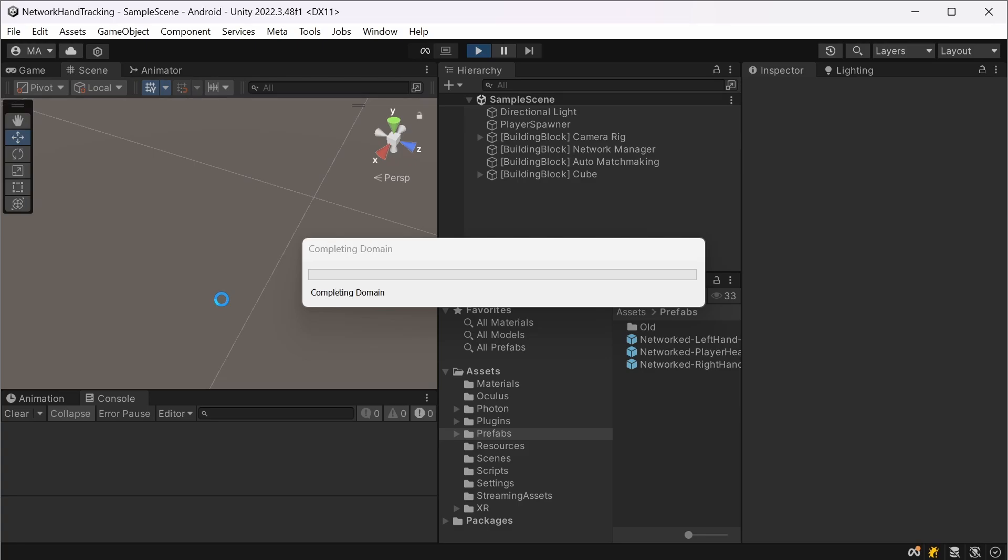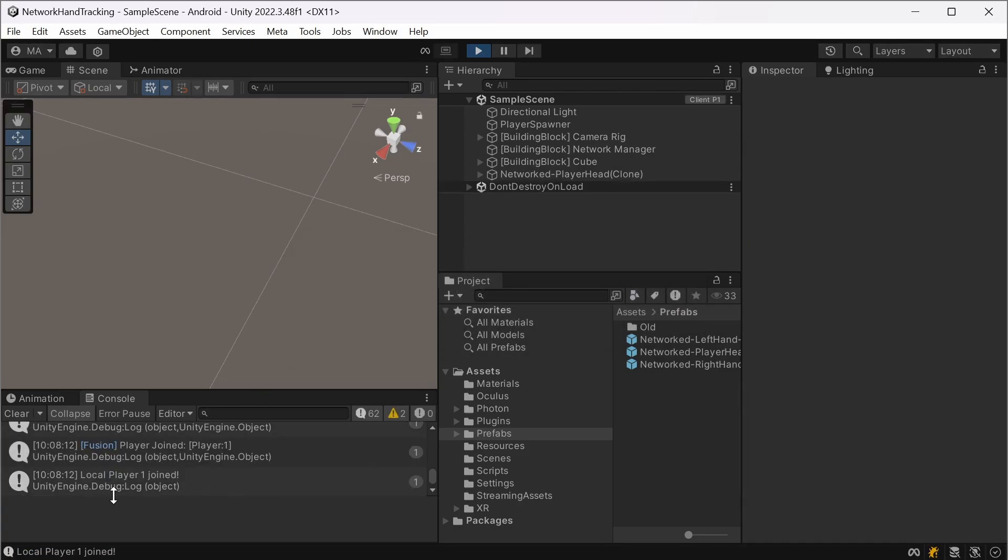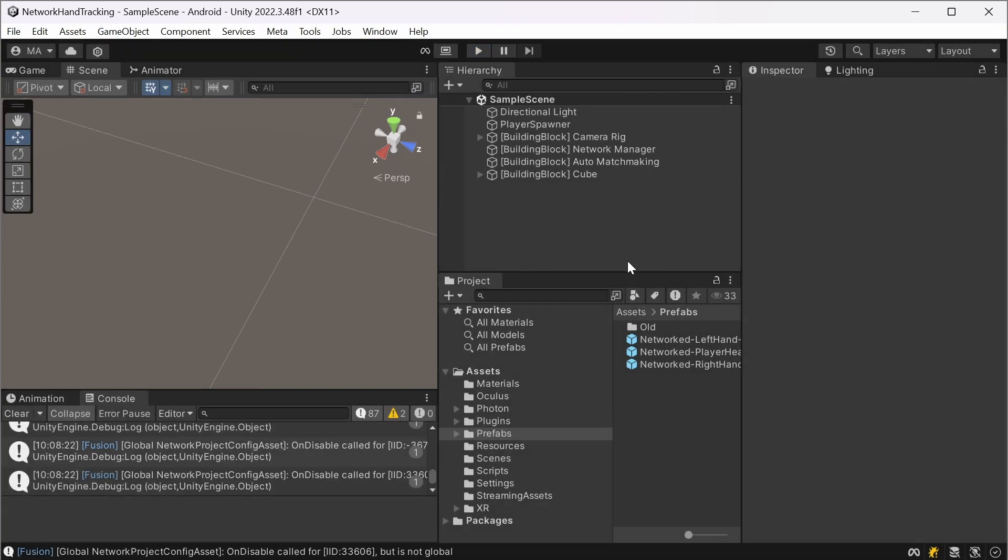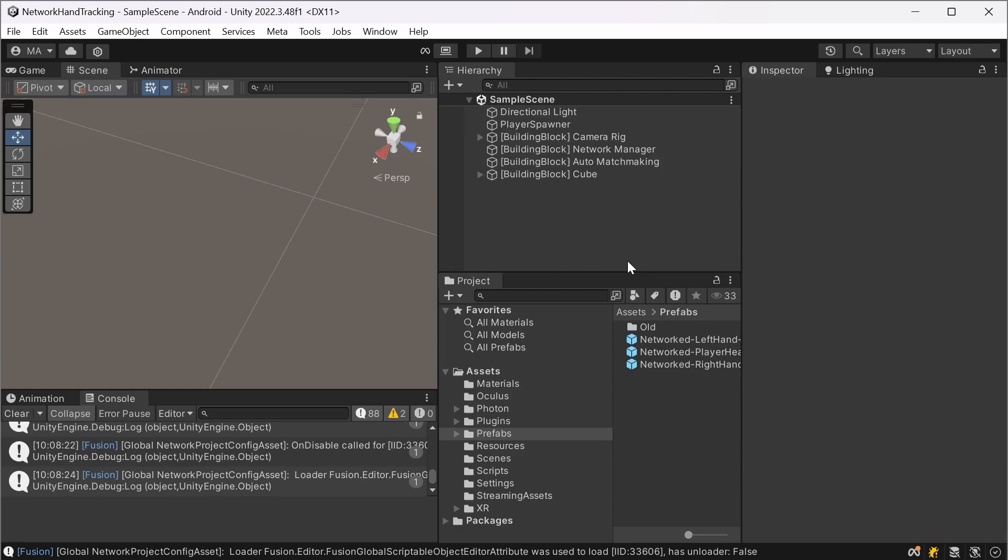And if I start it, it will just run through, connect me to the Photon server and it says player one join. And I can check out synchronized hands with every joint. You can even grab the networked cube.